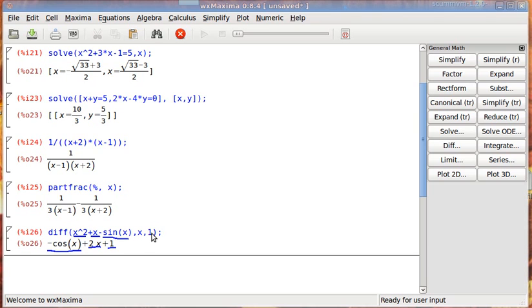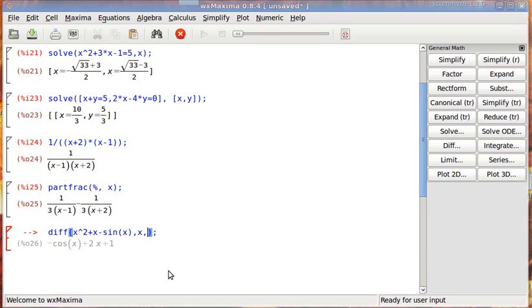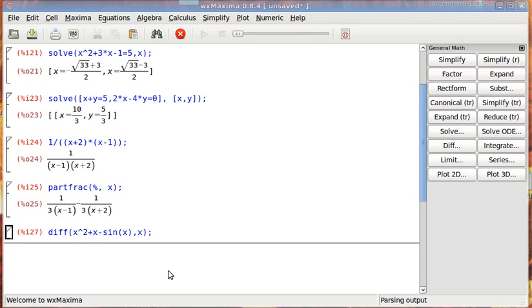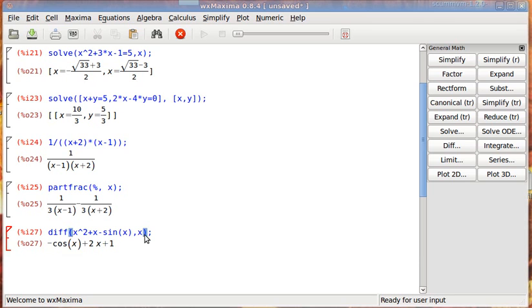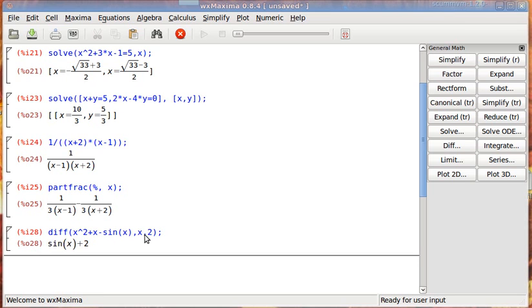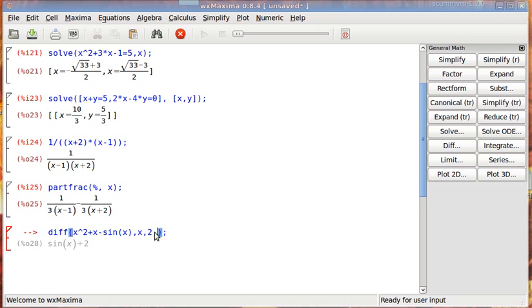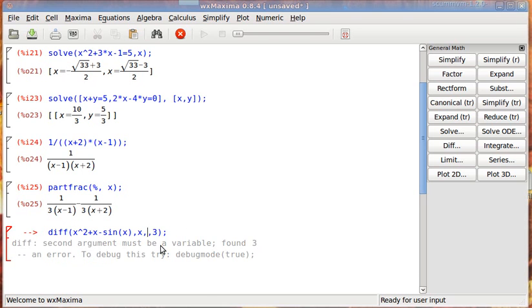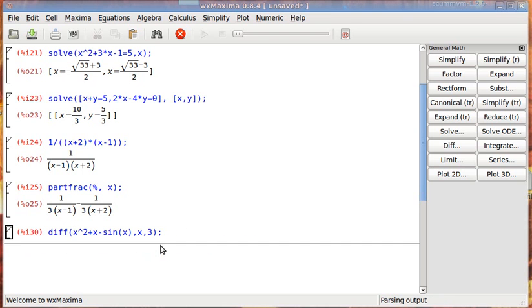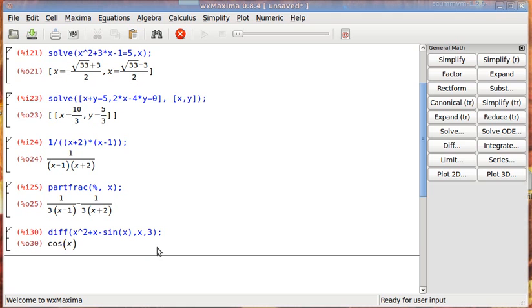If you leave it off and just say, just take the derivative, it'll take the first derivative. But if you wanted to, you can take the second derivative or you can take the third derivative. So this is the third derivative of this function.